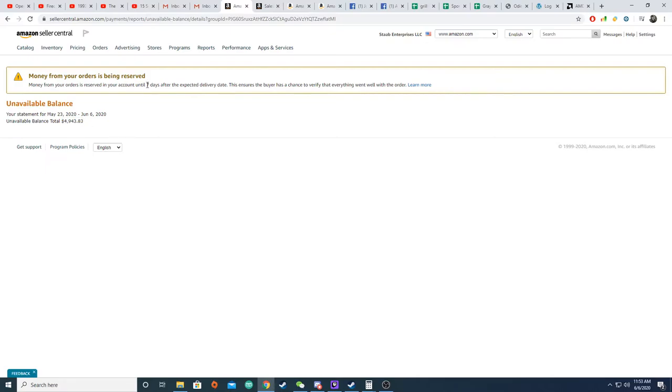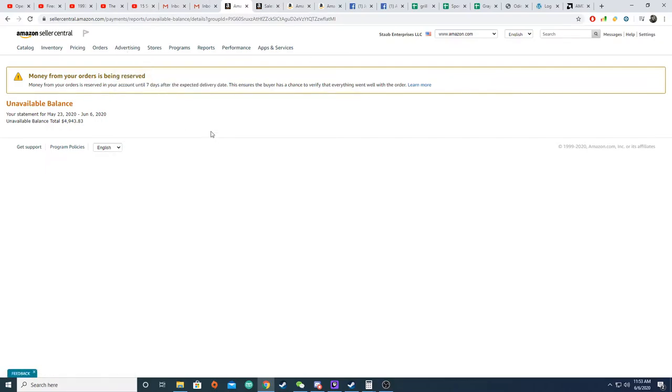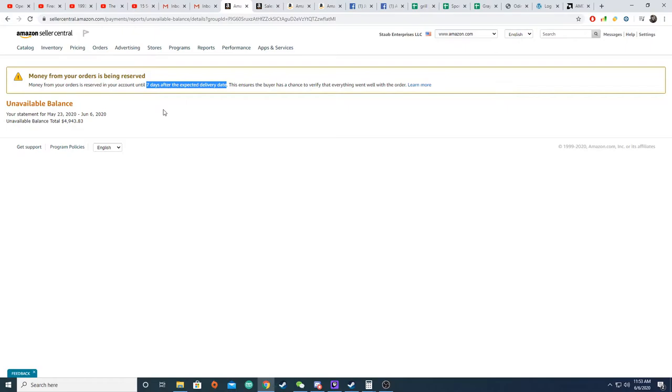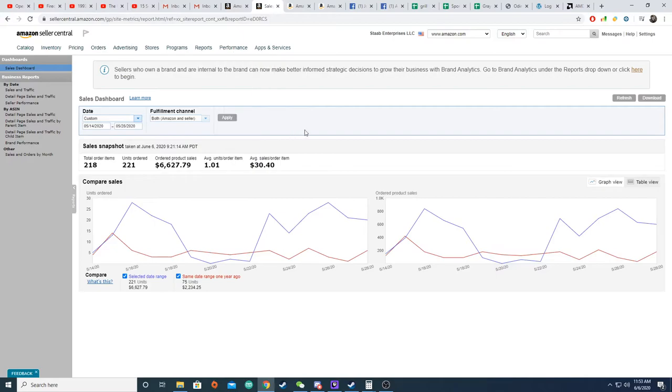The reason they're doing this is because they say they're holding it for seven days after the expected delivery date to ensure the buyer can verify everything went well with their order. Judging by this guideline here, it's reserved until seven days after the expected delivery date of the product. This is an Amazon FBA product that I sell, so it qualifies for Amazon Prime. When somebody orders a product that means two days later it's going to be shipped and delivered to their house. So that would make it nine days after an order is placed that I should theoretically be able to get the money from that sale.